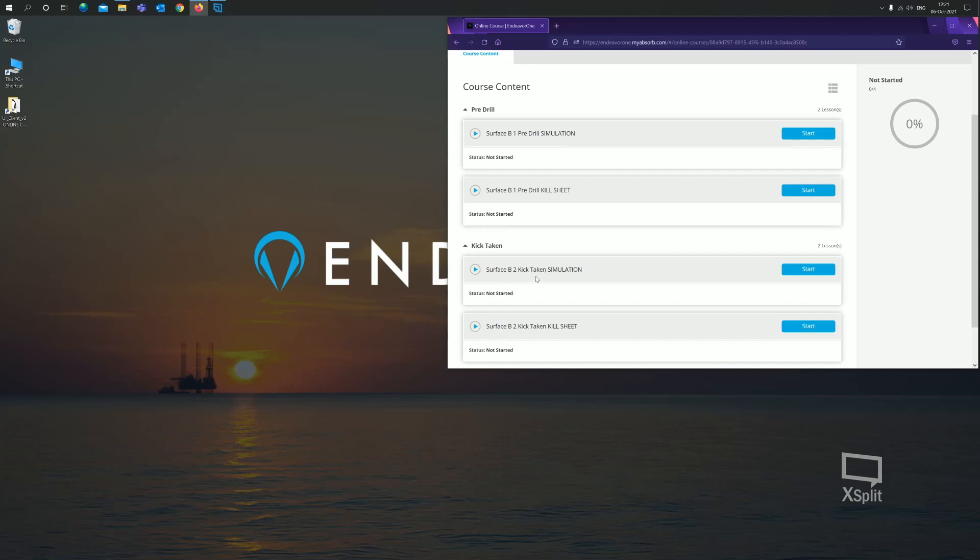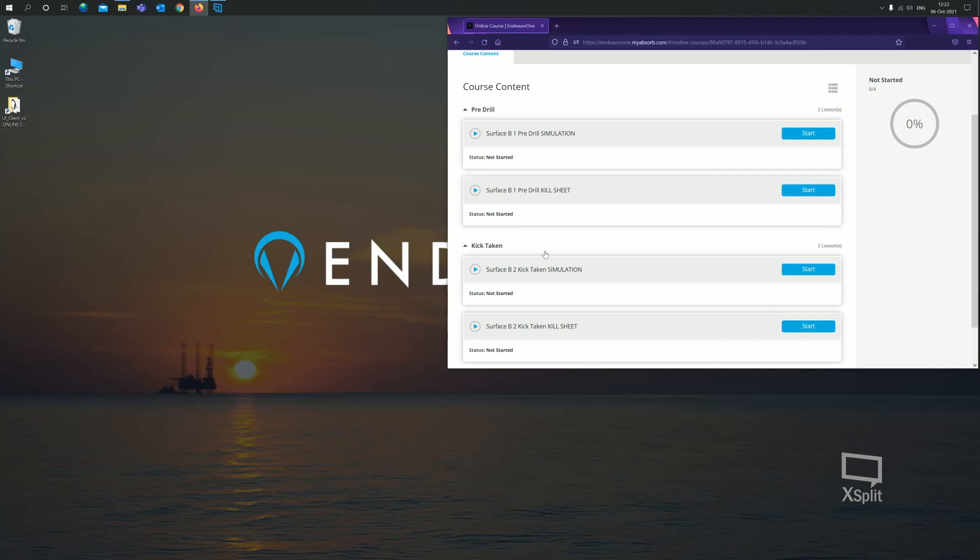The other simulation here, surface B2 kick taken simulation, is the same well with the kick already taken and the well shut in. This would be used if you needed to start the simulation with the kick already in the well and the BOP is already closed. As mentioned, we also have two partly completed kill sheets.